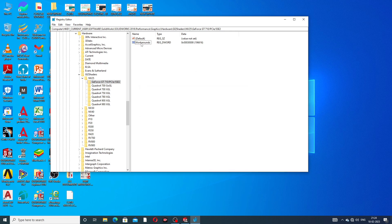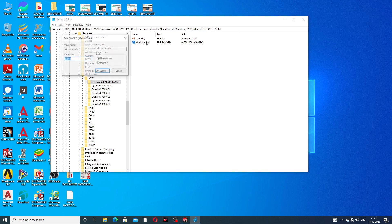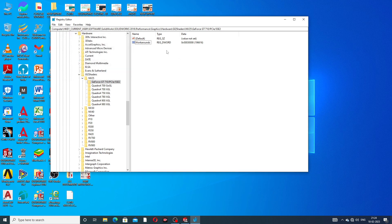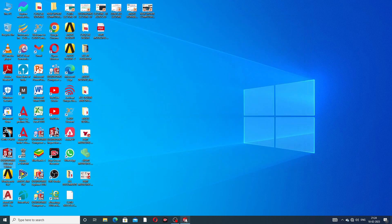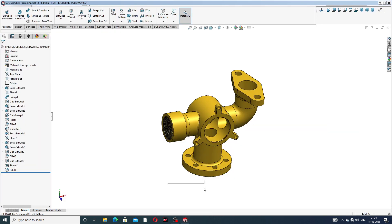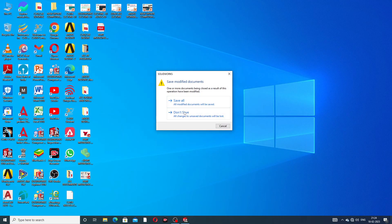Double-click on the workaround value. Set the value data to '3008' in hexadecimal format and click OK. All is perfect — this is very important.